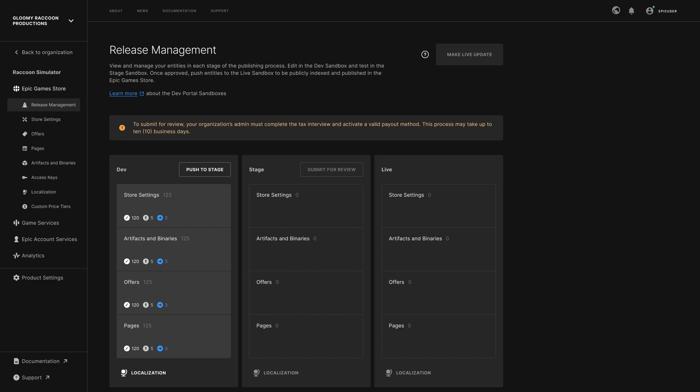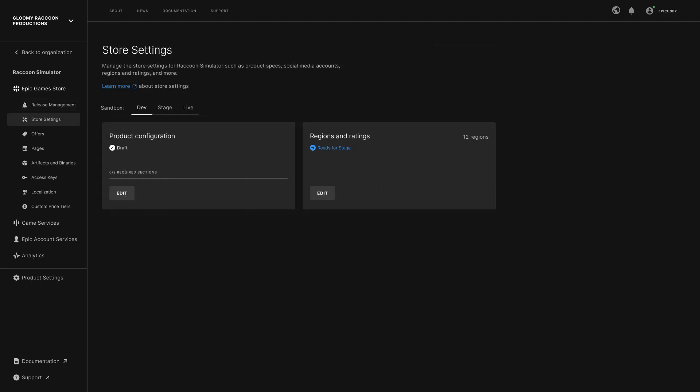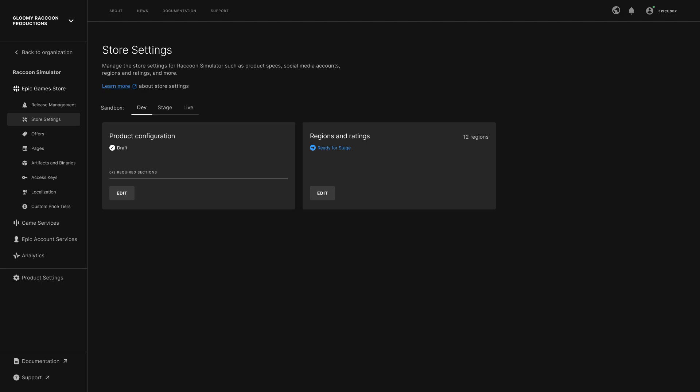Keep in mind that content in the Live Sandbox is considered public and discoverable, even if it's scheduled to be viewable to players at a later date. In addition to Release Management, you can manage your product metadata by setting a product configuration and ratings in the Store Settings tab. Offers is where you'll manage the catalog of items that you are selling as part of your product.